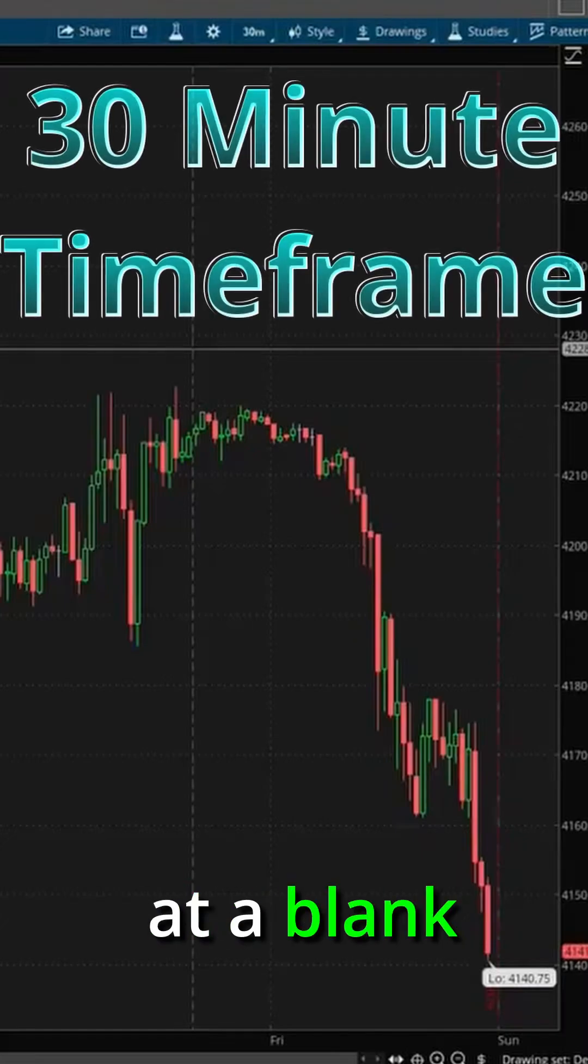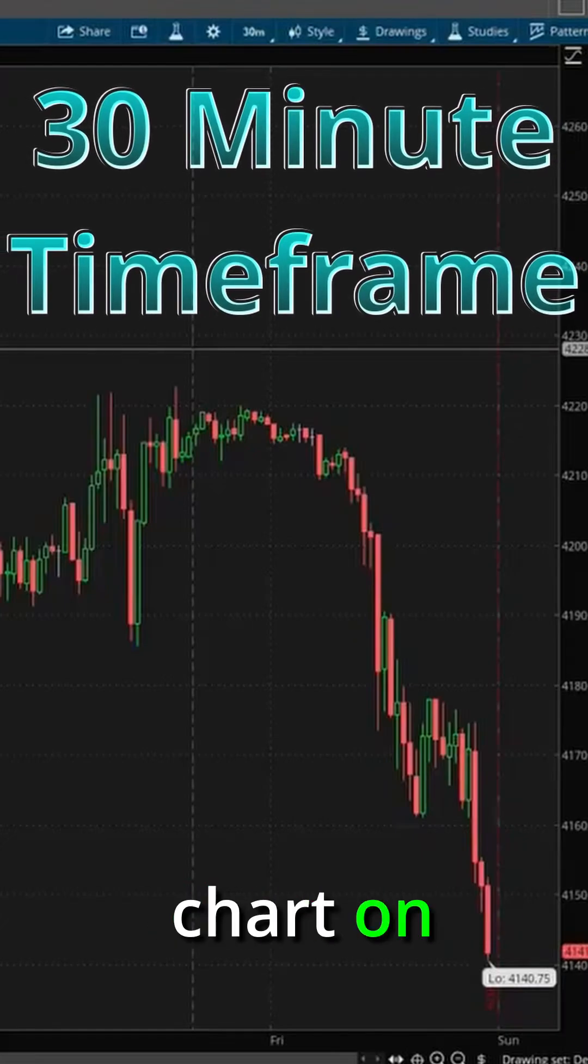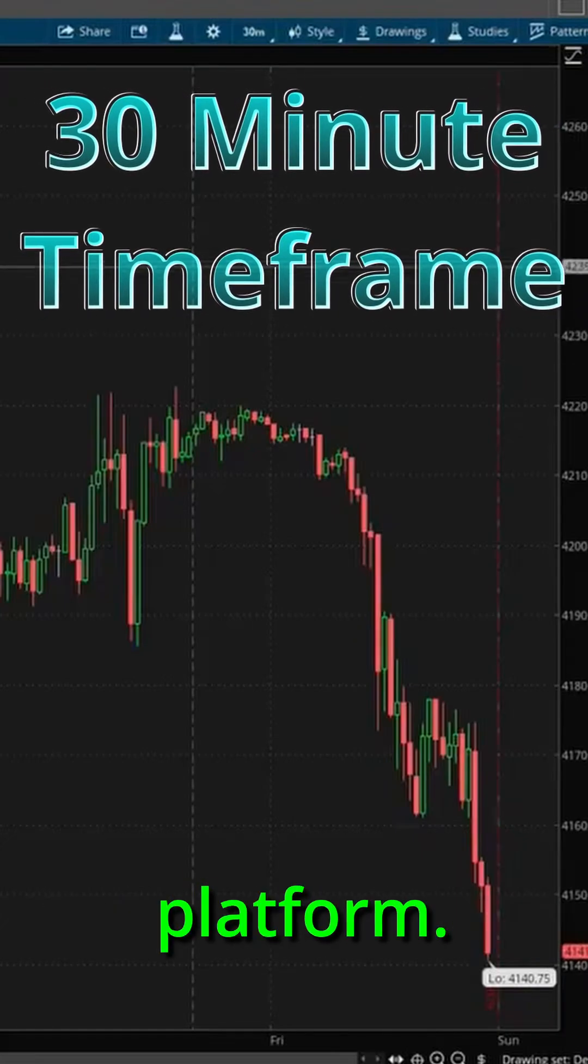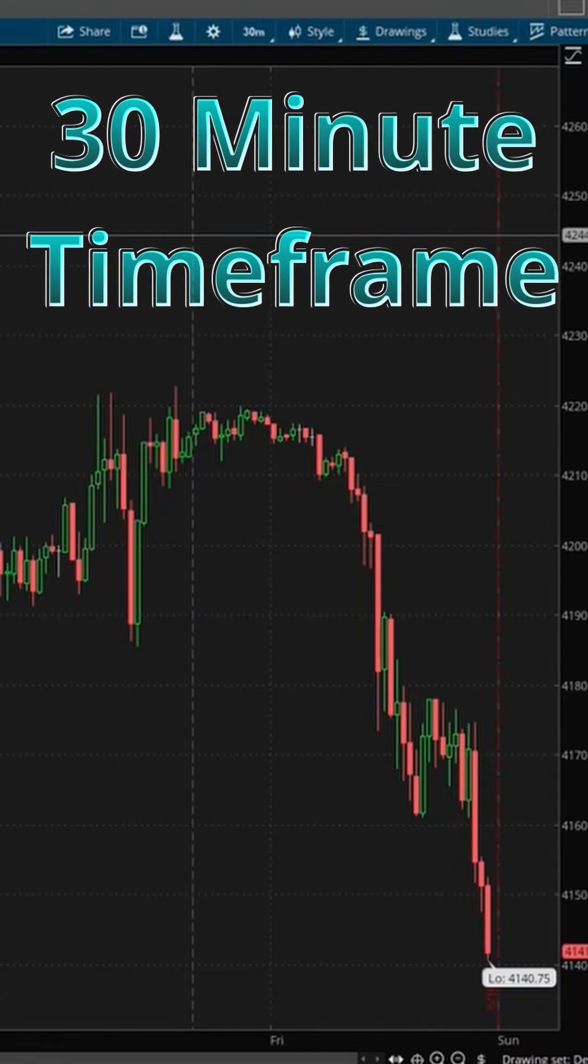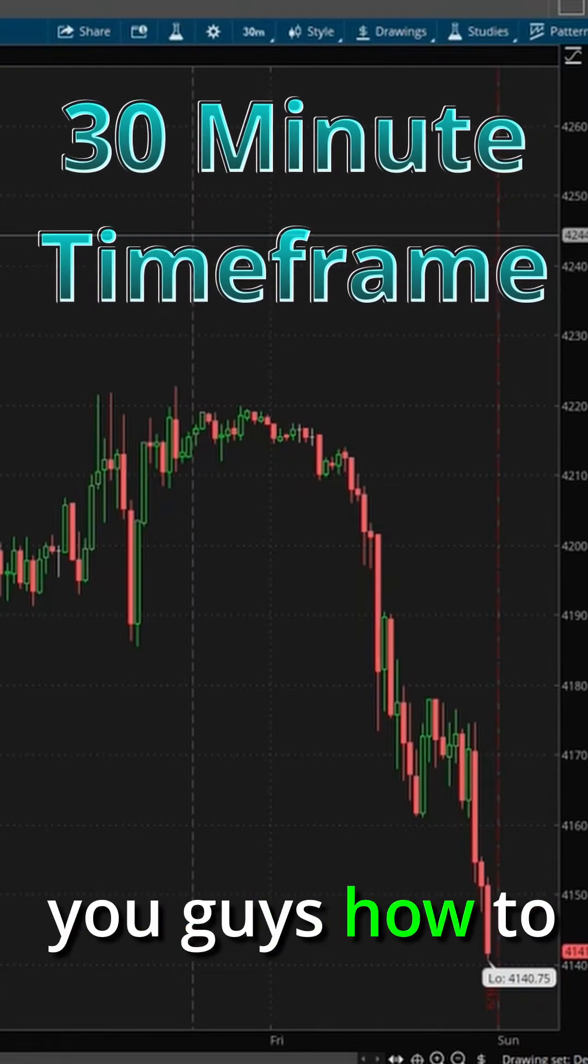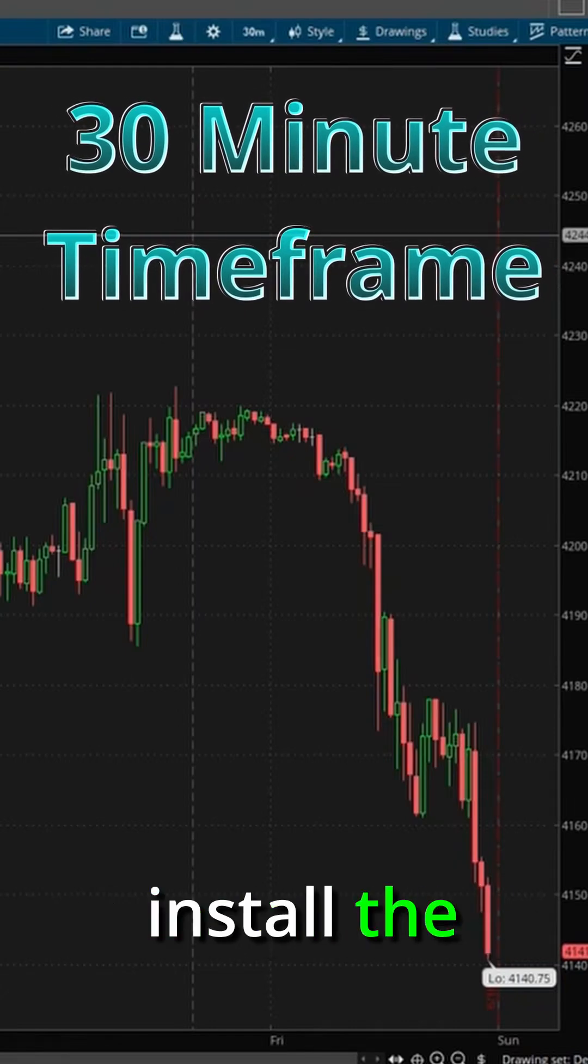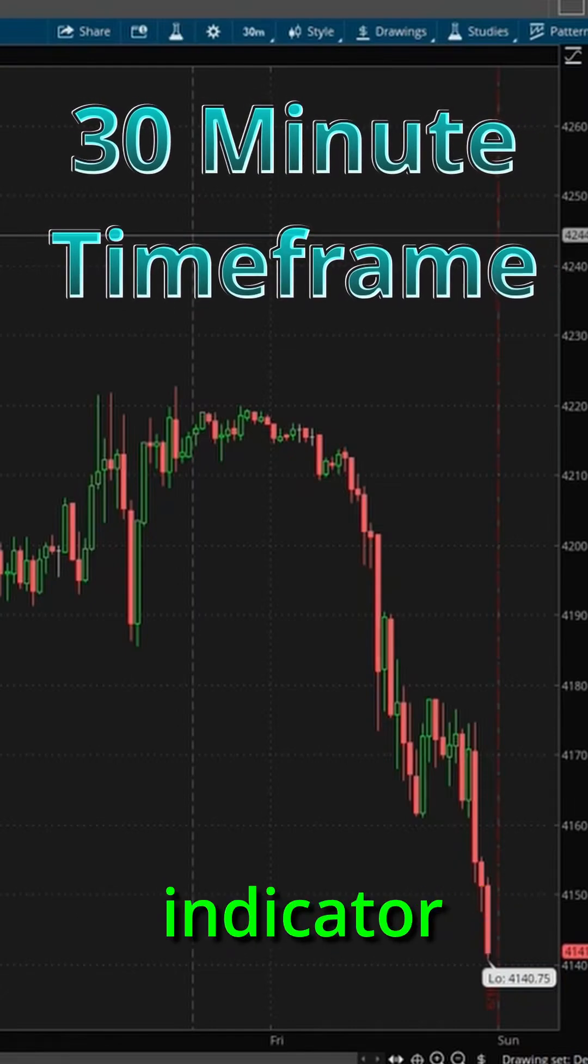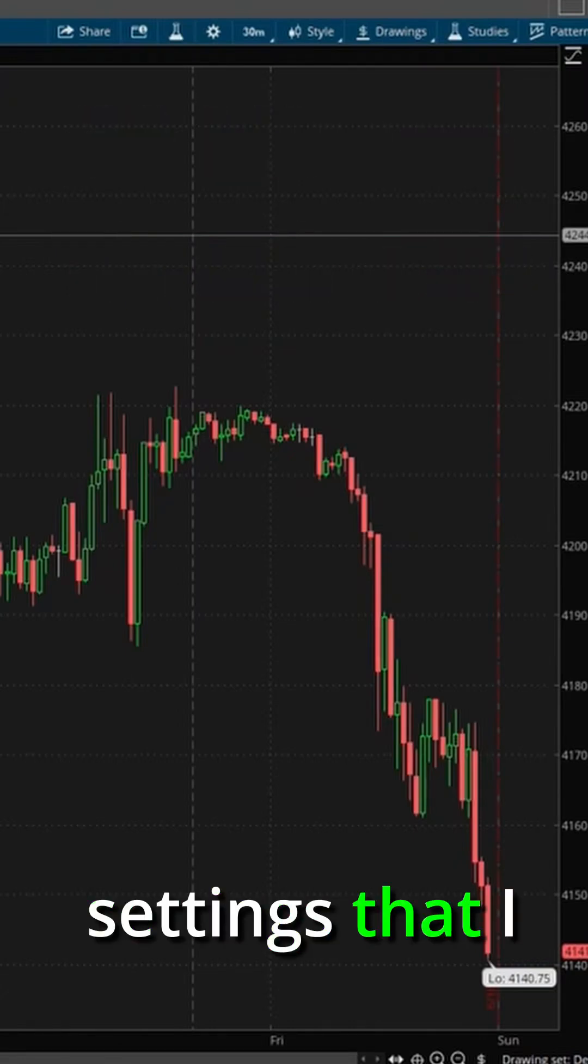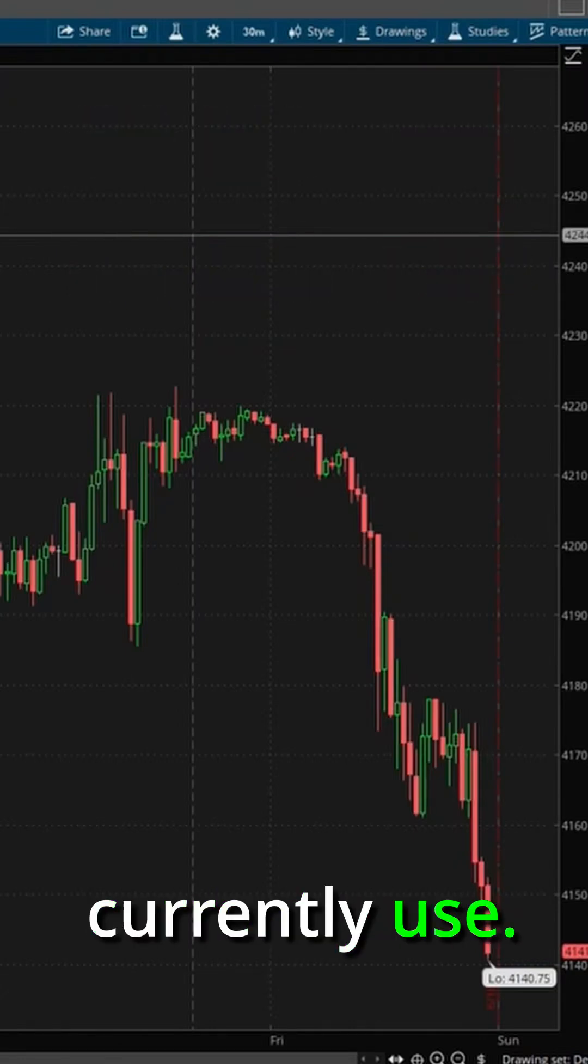All right, so here we are, we're looking at a blank chart on Thinkorswim. I'm going to share with you guys how to install the volume profile indicator and the settings that I currently use.